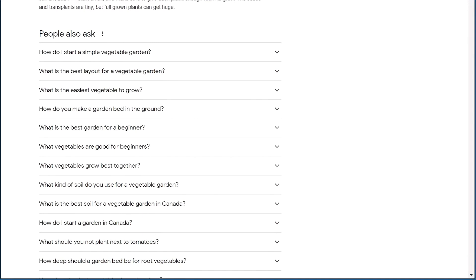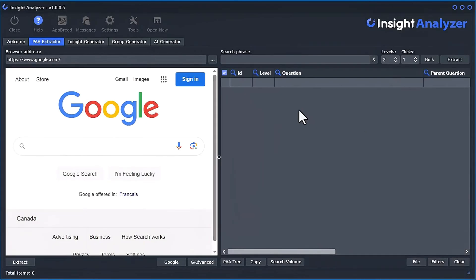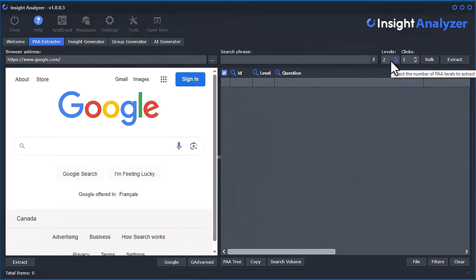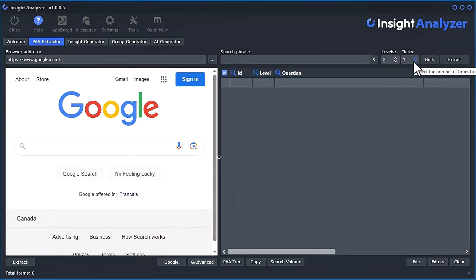But here's the beauty of it. With the software, you can automate the entire process of extracting and mining out that long-tail keywords into this data grid. And you can set the number of levels that you would like to extract, and then the number of times that you want to click each question in order to create new ones.